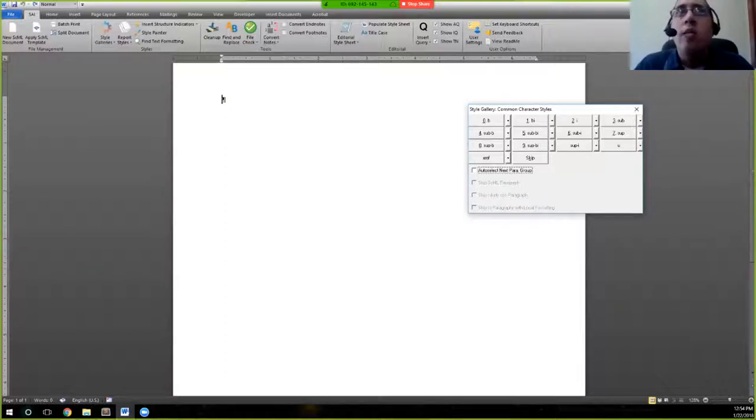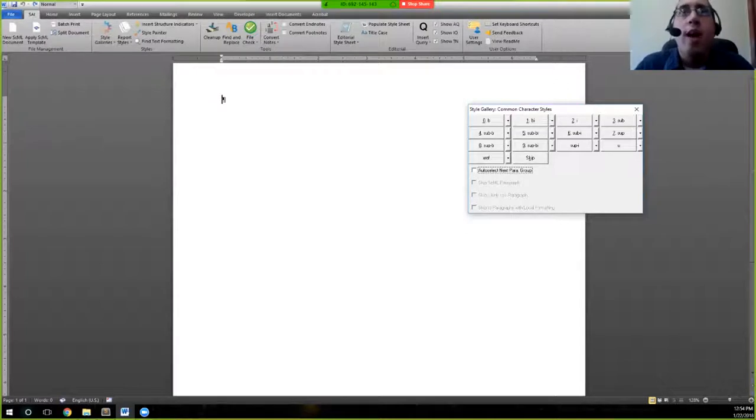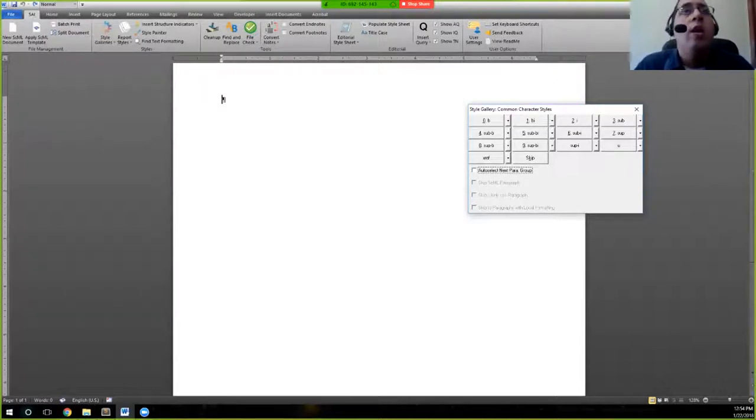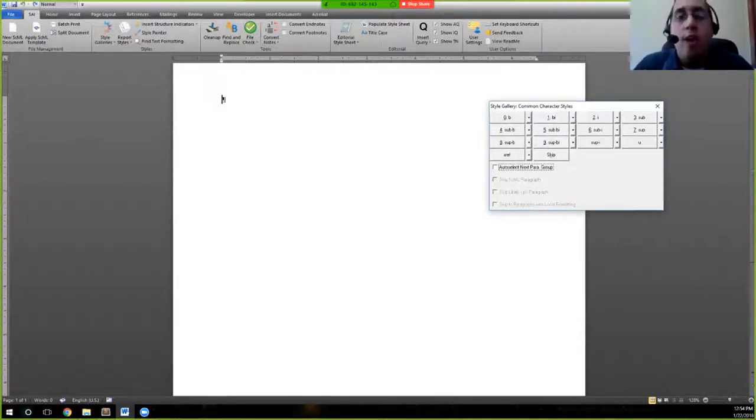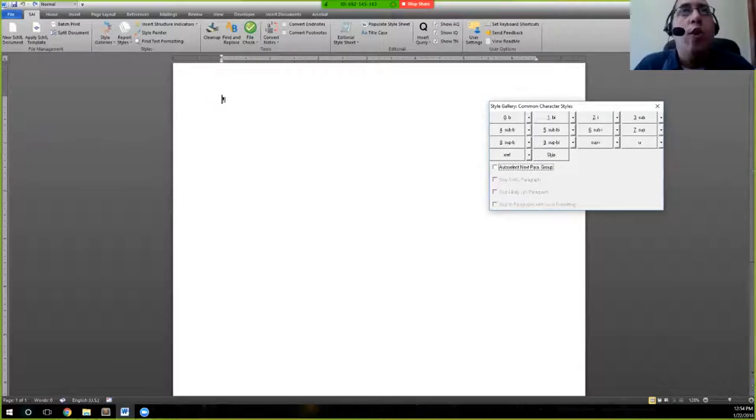For now, B is bold, BI is bold italic, I is italic, and so on and so forth. These are also on the site if you need them. But as I said, for now, since this is an overview, you don't need to worry too much about them.